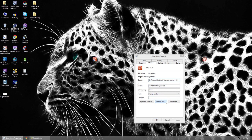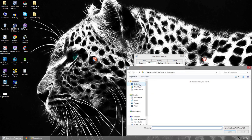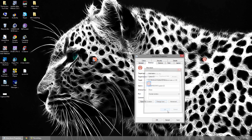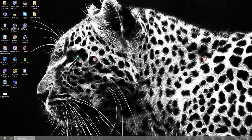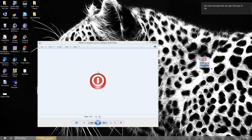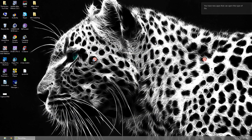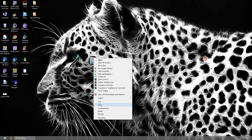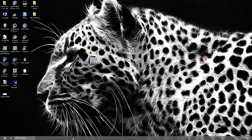I also have a custom icon available in the description below — it's more of a circle-style power icon. If you prefer that one you can download it from the description. Once you've selected your icon, right-click the shortcut and click Copy.